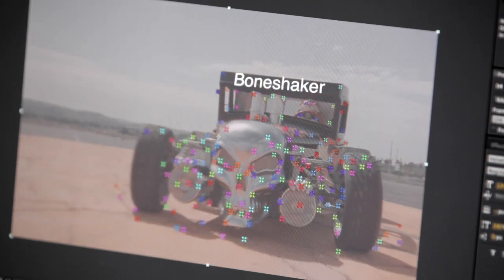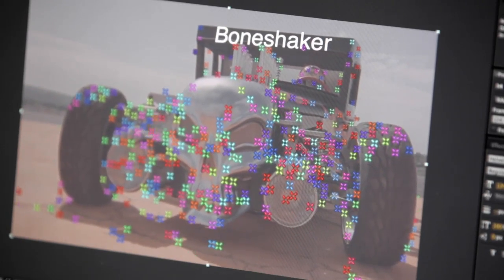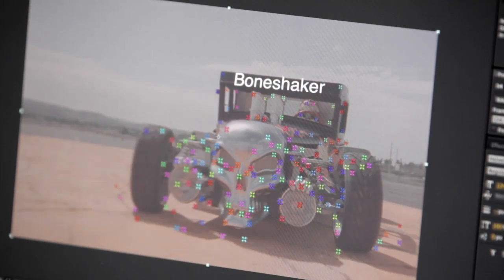And as a result, these 3D layers will have the same movement and perspective changes as the original footage, allowing you to insert new objects into existing scenes with relative ease.